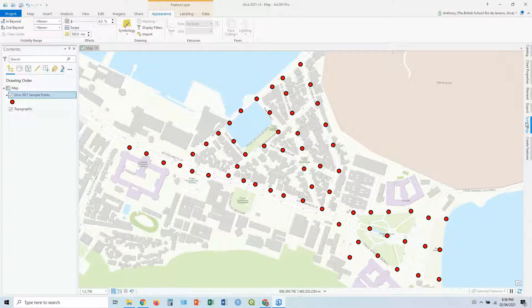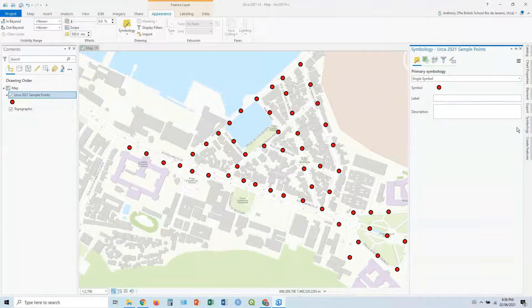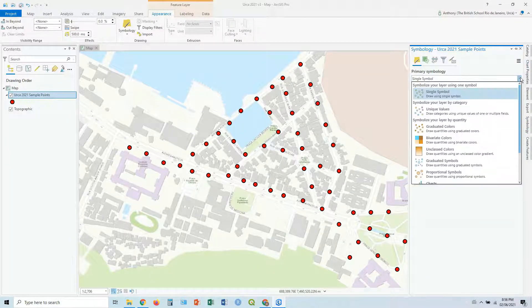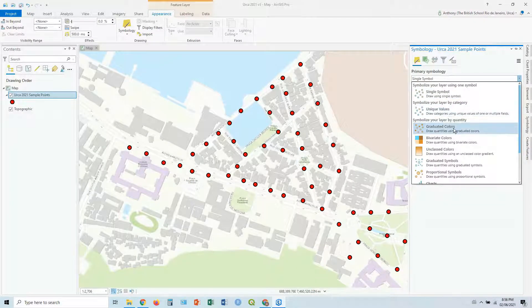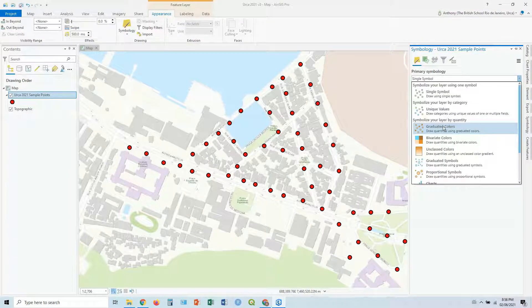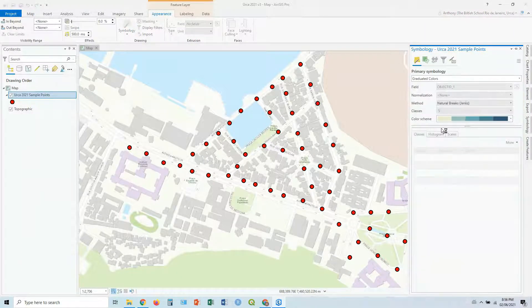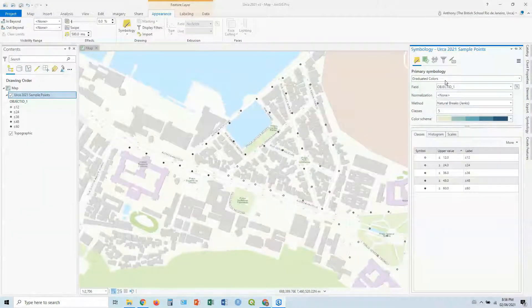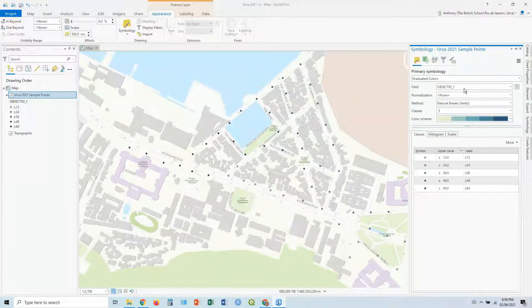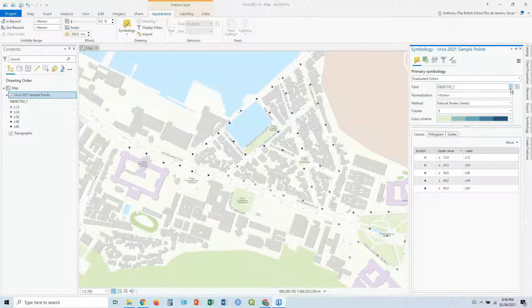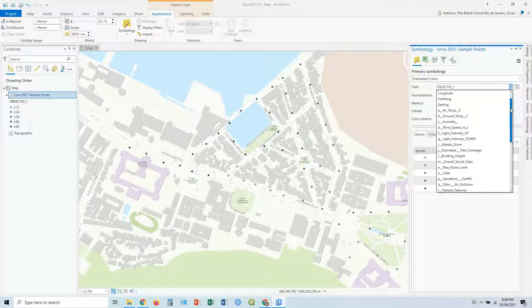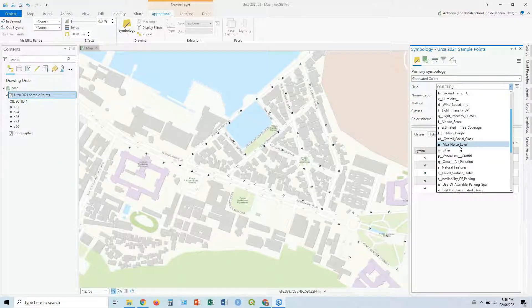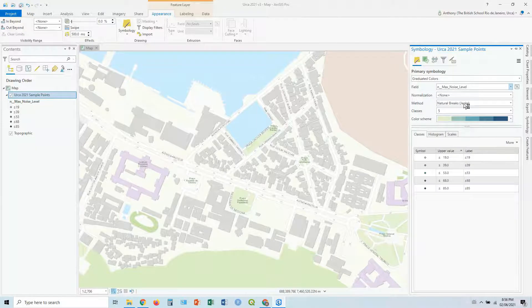If it disappears, you can just click on the little tab there on the right. Now we don't want single symbol. First one we're going to do is graduated colors to symbolize your layer by quantity. So we're using numbers here. Now when you click on graduated colors, first thing it's going to choose probably the first field. In this case, it's object ID. We don't want object ID, it's just the numbers in numerical order, nothing exciting there. So let's click on it and let's choose a different field. In this case, we're going to max noise level.